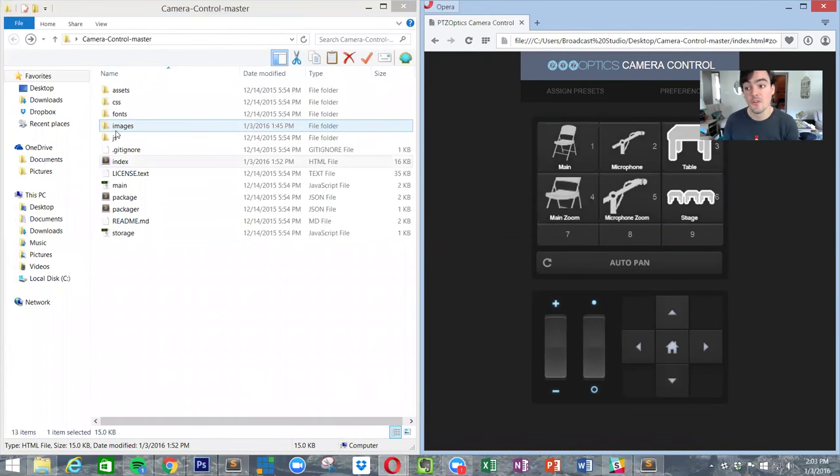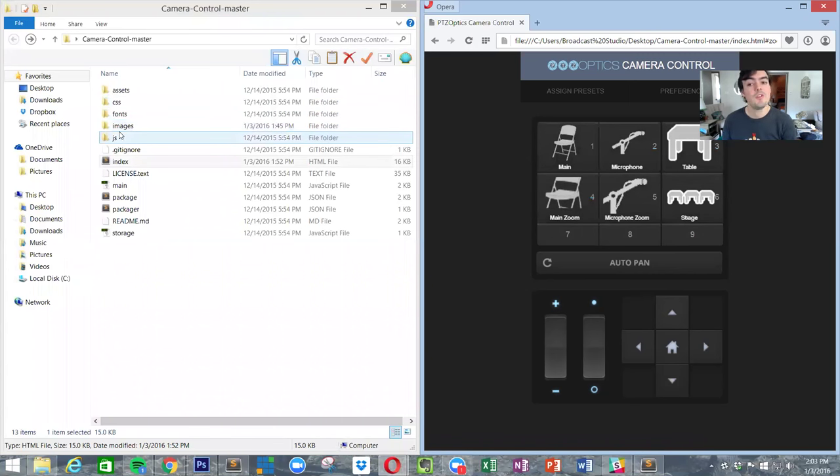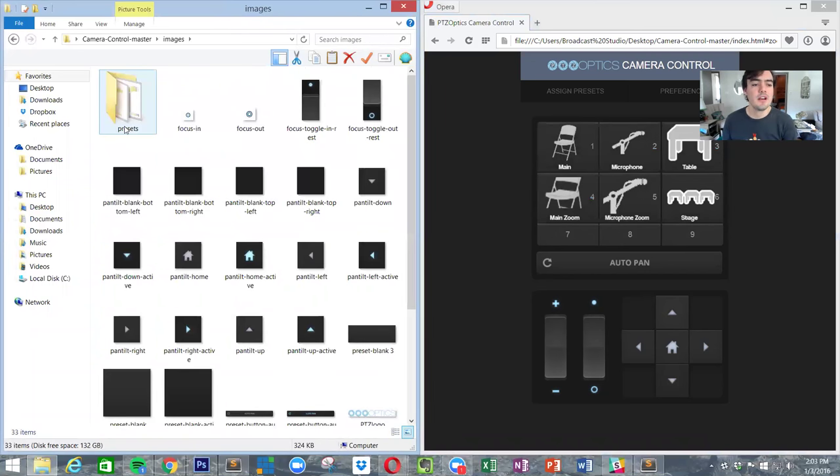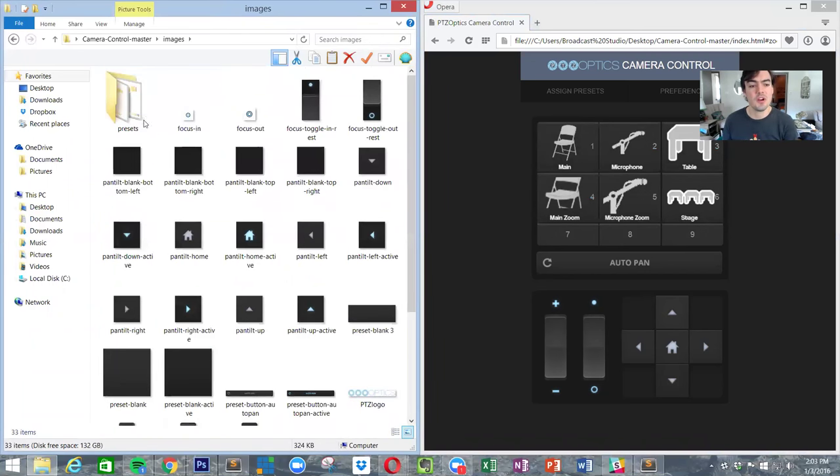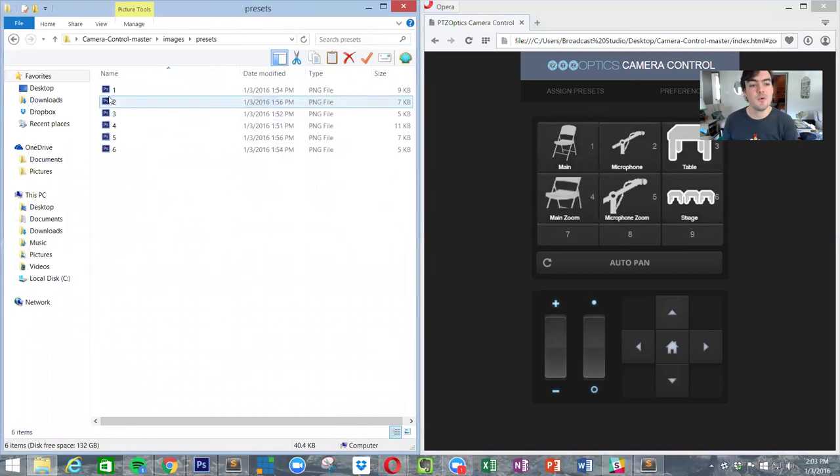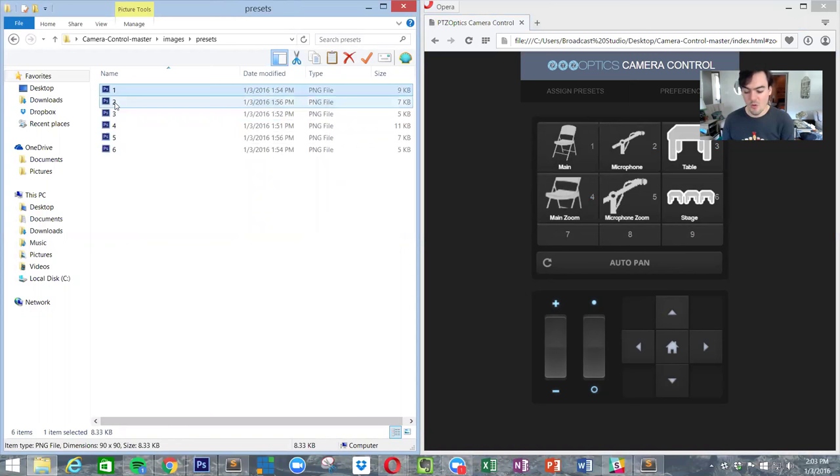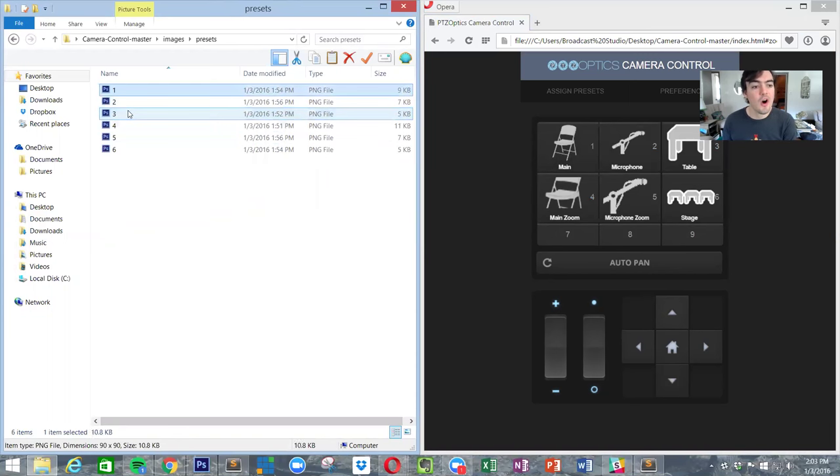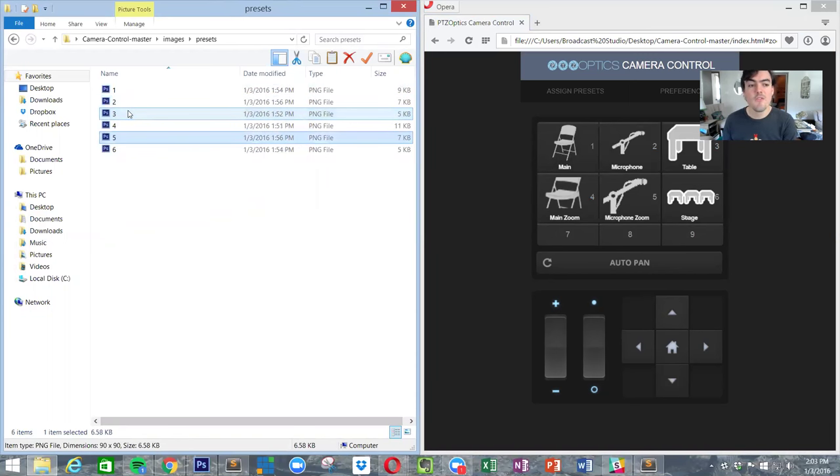What we've done here is there's an images folder, and in the images folder there's presets. So one through six are your images.